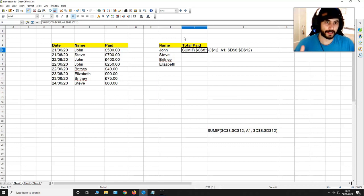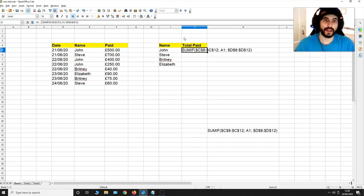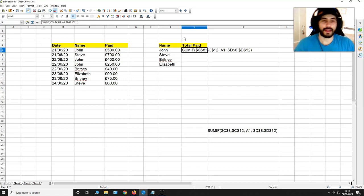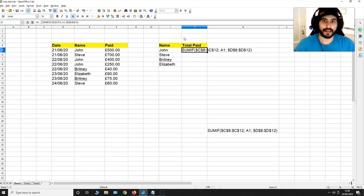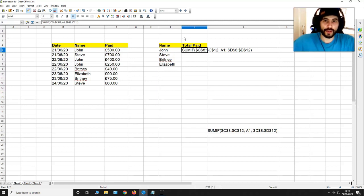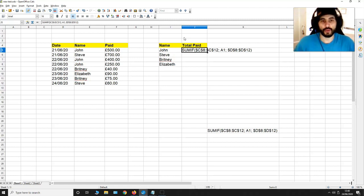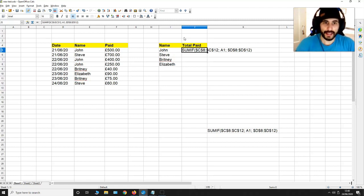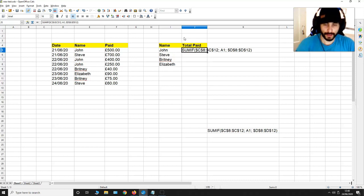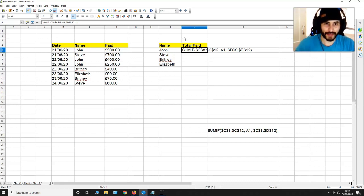Now with this formula it's currently going to sum up everything from C8 to C12 which has the name John at the moment and it's going to get all the values from D8 to D12.